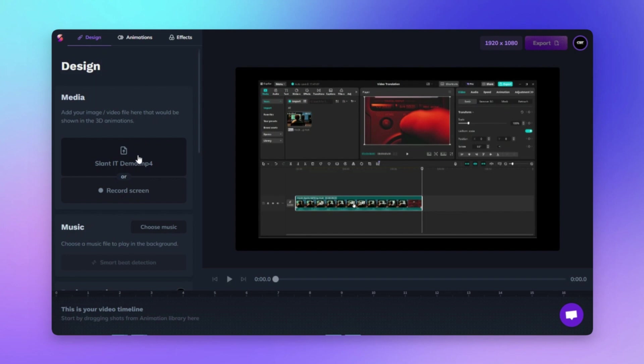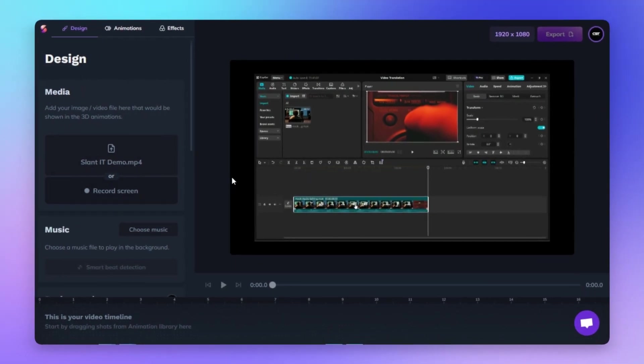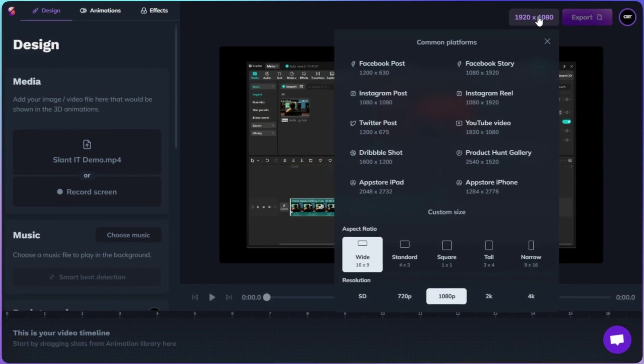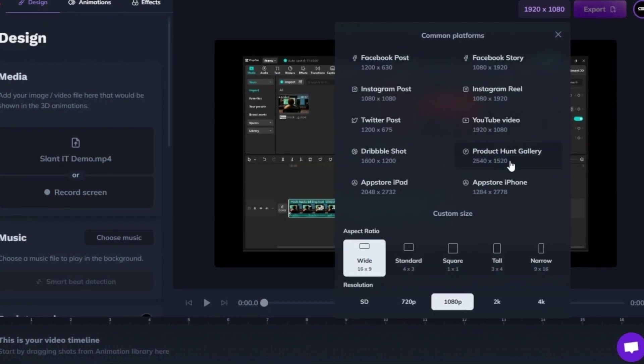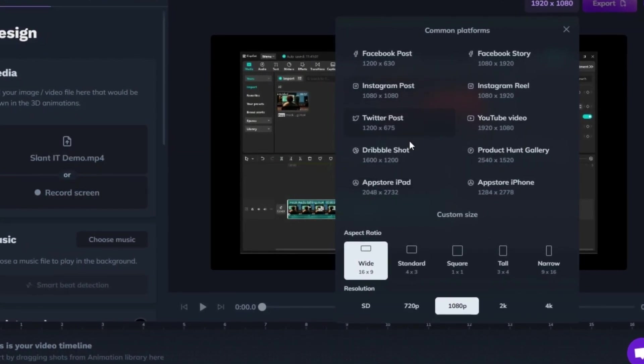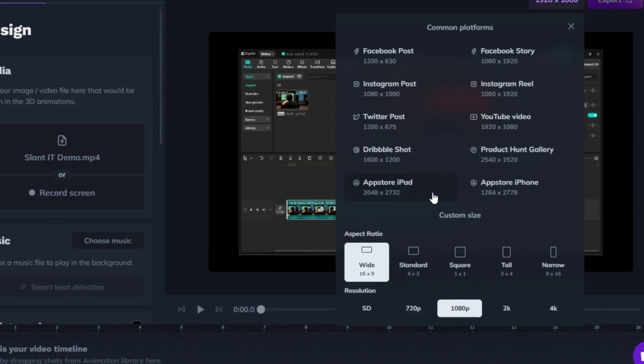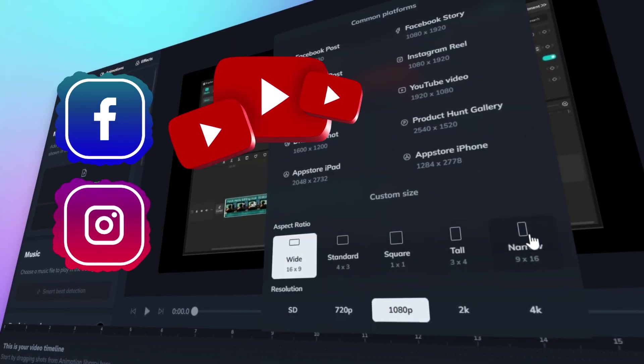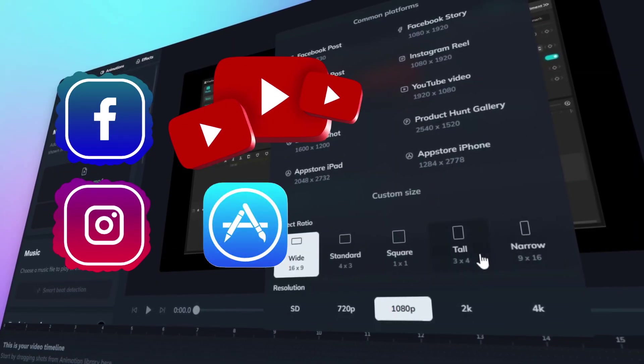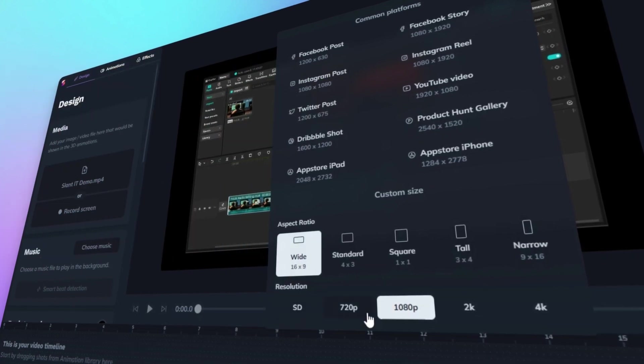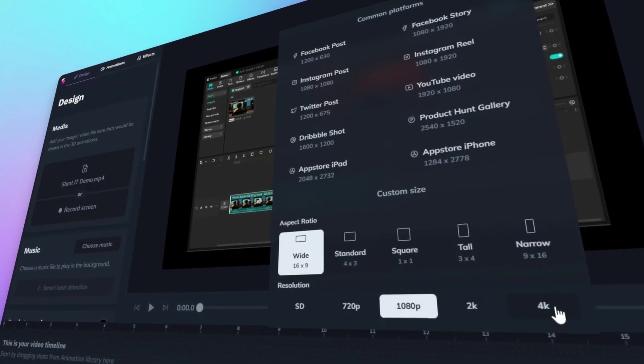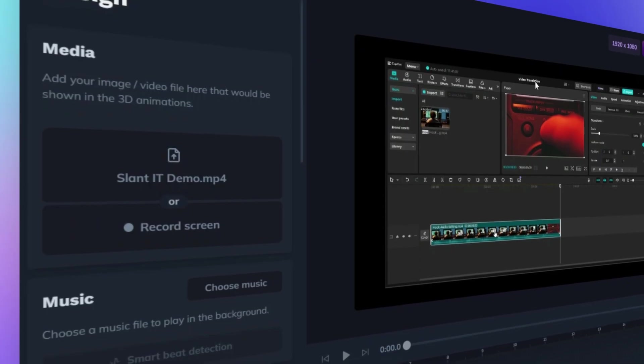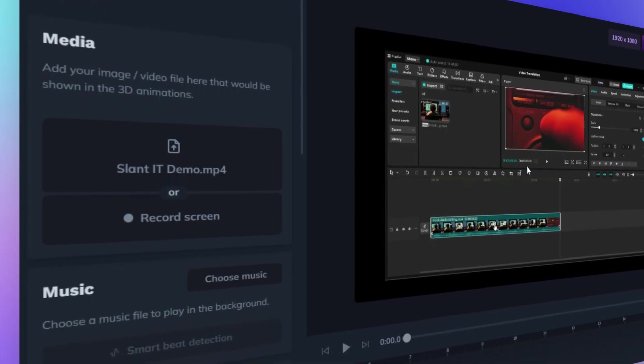From here, you can import your screen recordings or record new ones. In this section, you'll find a range of preset resolutions and aspect ratios tailored for the most popular platforms. Whether you're creating content for Facebook posts, Instagram Reels, YouTube, or even App Store previews, Slanted has you covered. And for the best quality, choose from resolutions like 2K or even 4K. It's all designed to make exporting your creation seamless and professional.